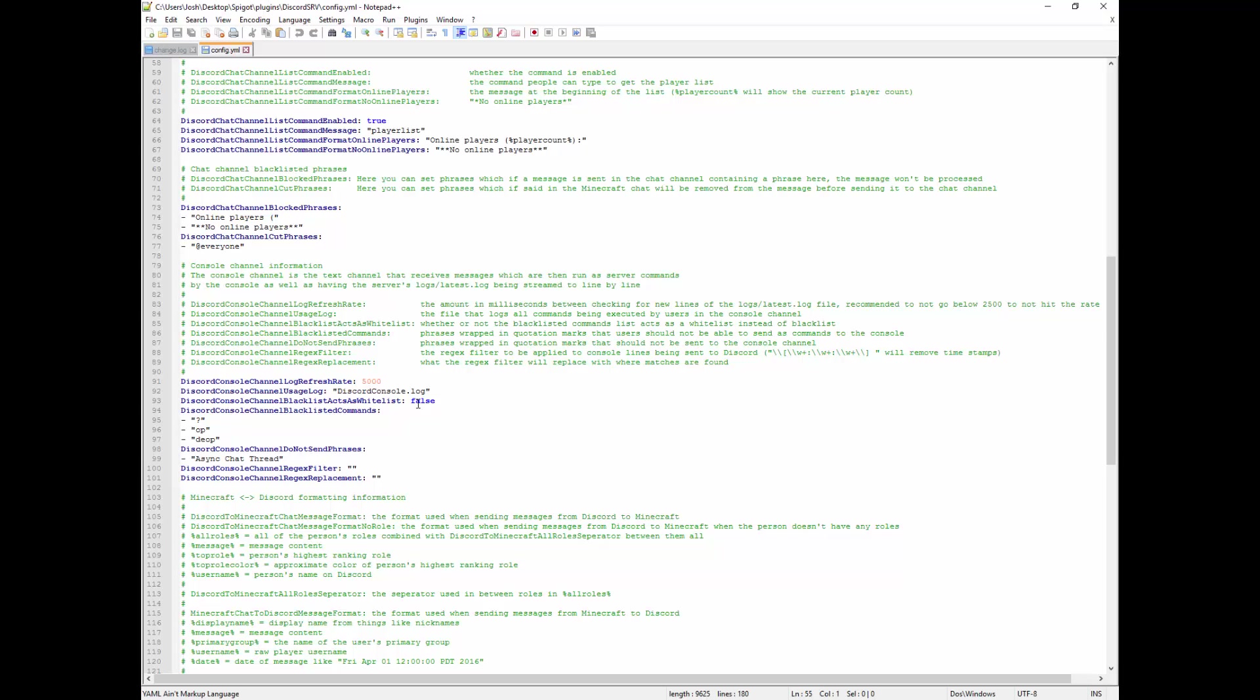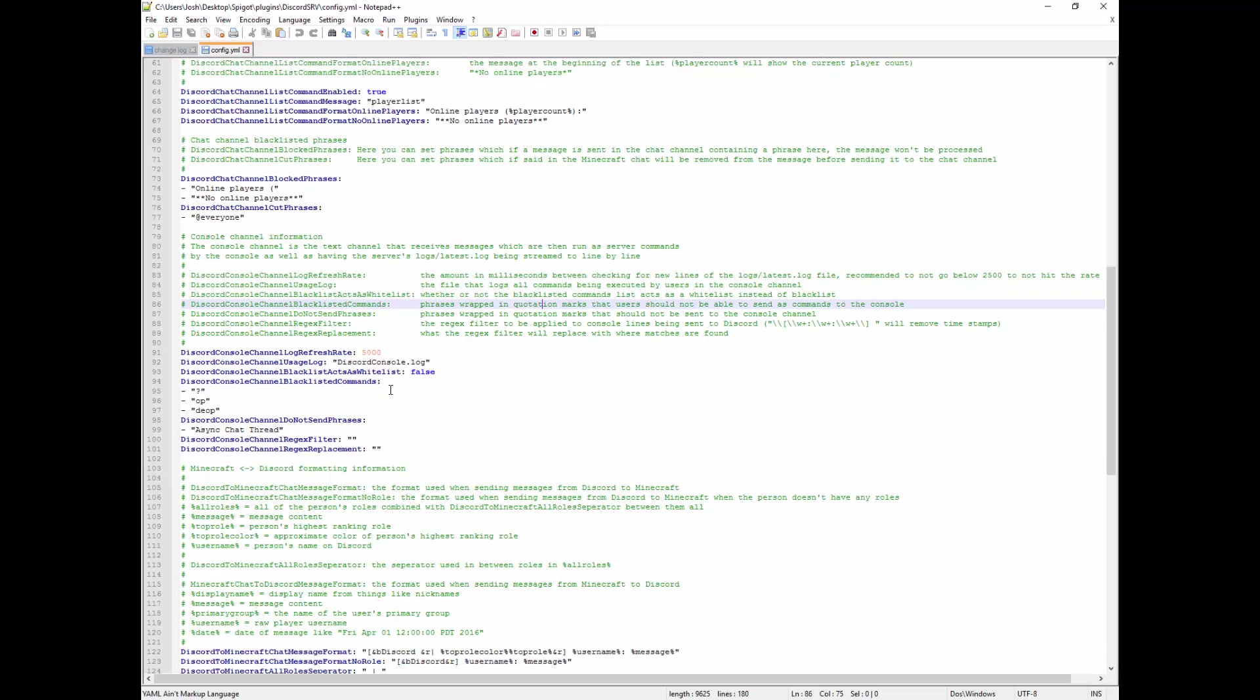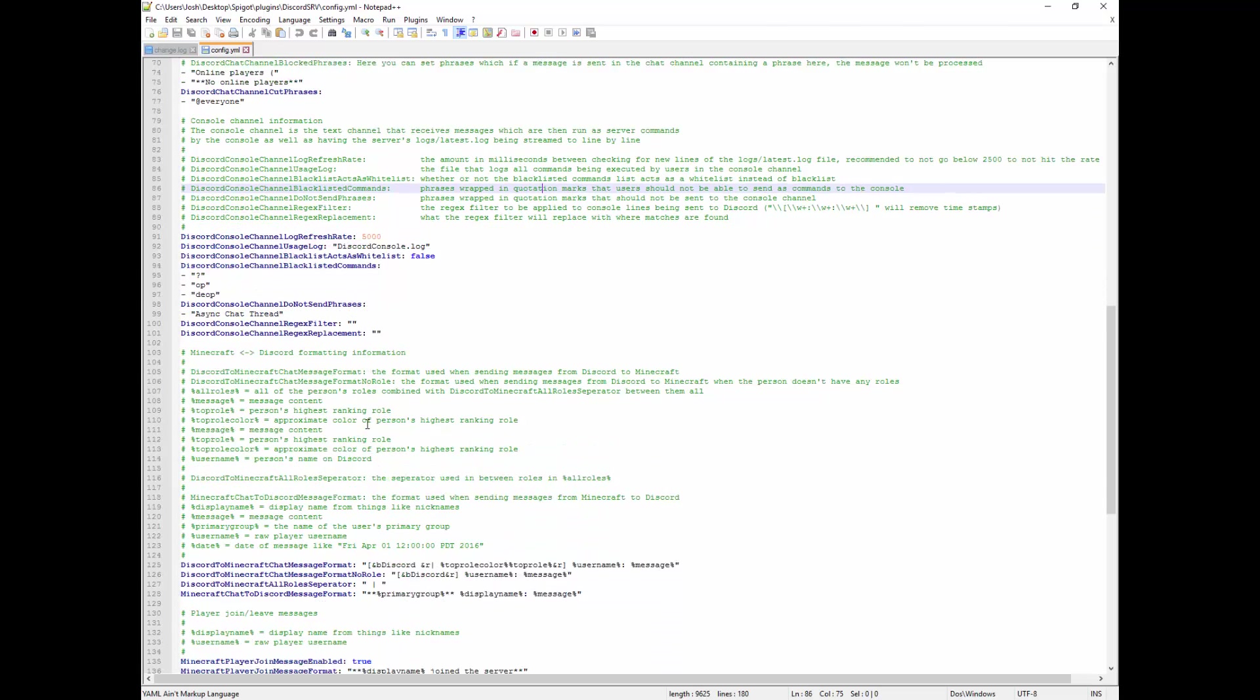These ones are just how fast the channel log refreshes and if it's being run through and if people can send stuff like ops, deops, and you wouldn't want that essentially. Generally you can leave this stuff alone but if you want to look into these in a lot more detail then I would recommend reading these annotations as I'm just going to quickly go through what these things do to the best of my ability from memory because they used to go into a lot more detail and they explain things probably better.